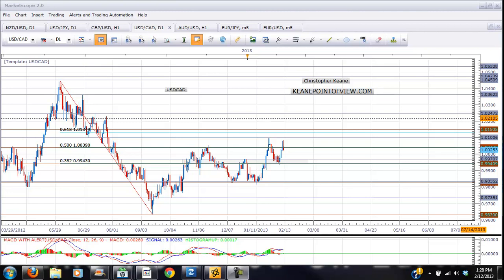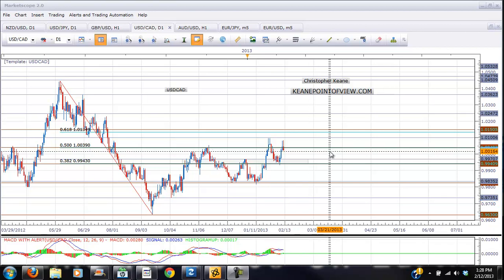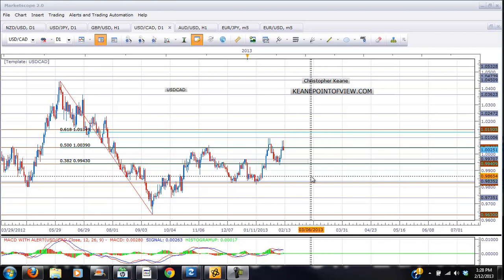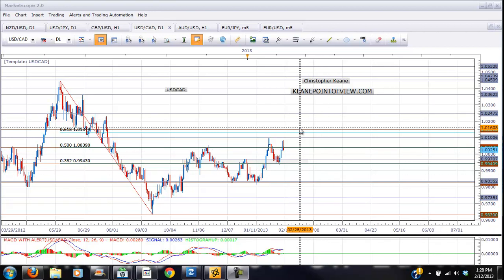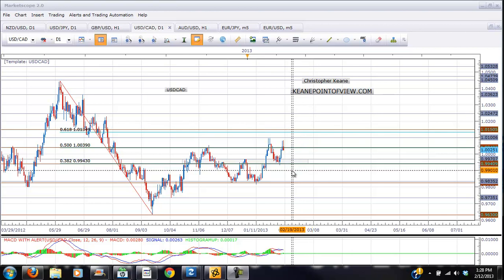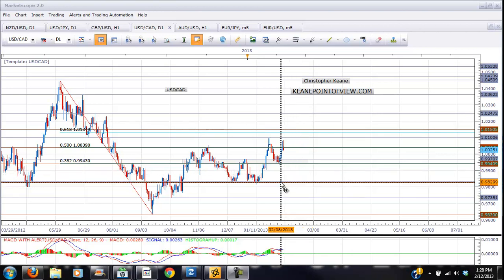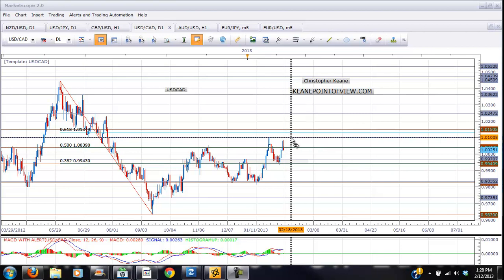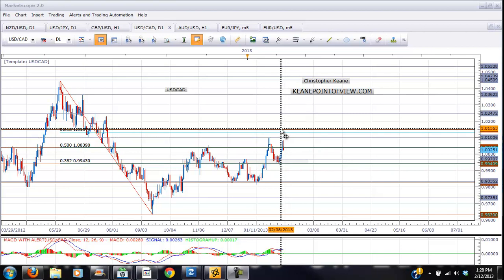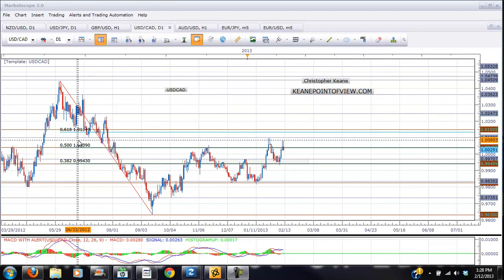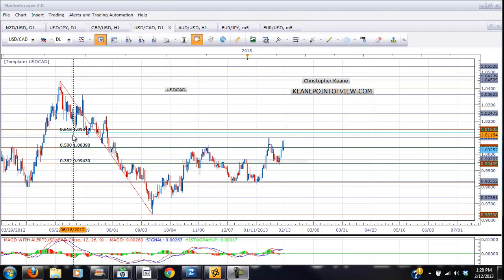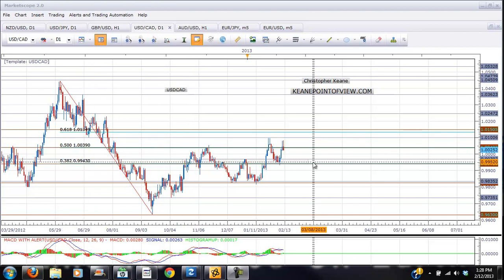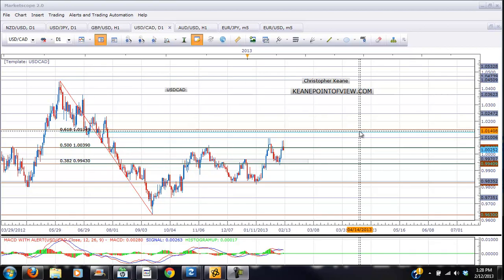Hey there traders, this is Chris Keen from akeenpointofview.com. This is a limited trading plan for the USD/CAD. You can see that the USD/CAD has been trading in a larger range between 0.9835 and the top of the range, which has basically been the 1.01 level. I've always been looking for a move up towards the FIB level at 0.618, at 1.0135 and between 1.0150.